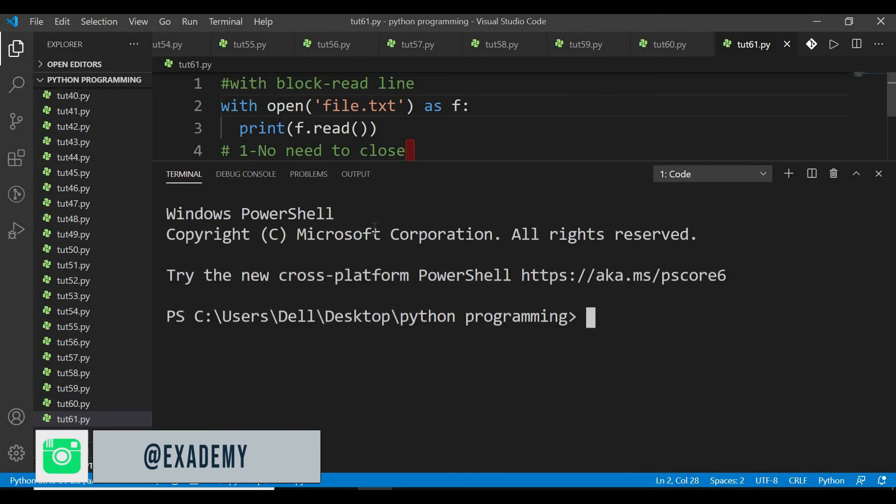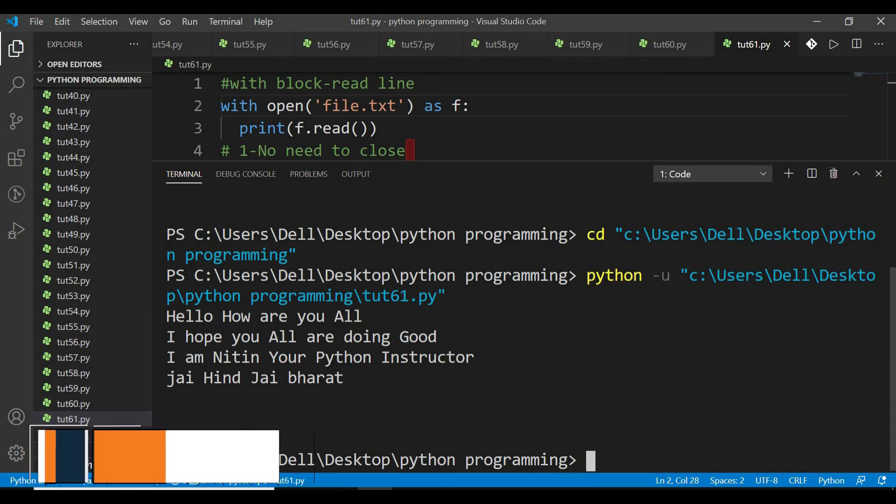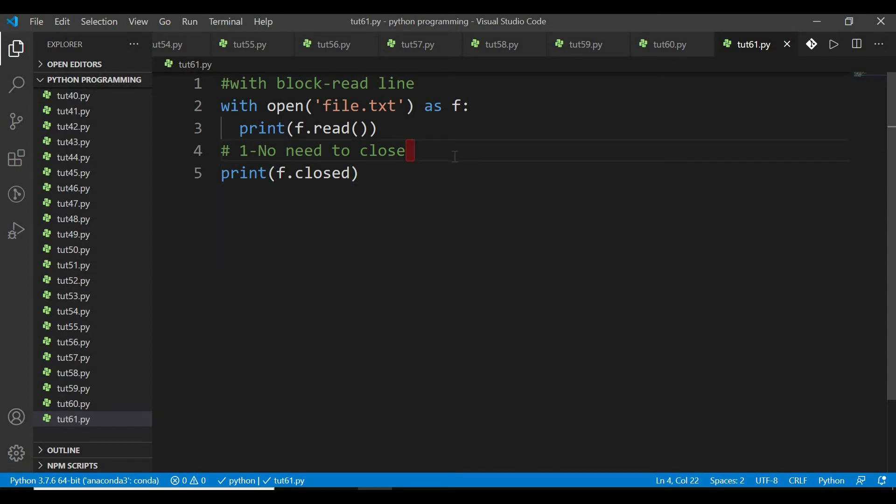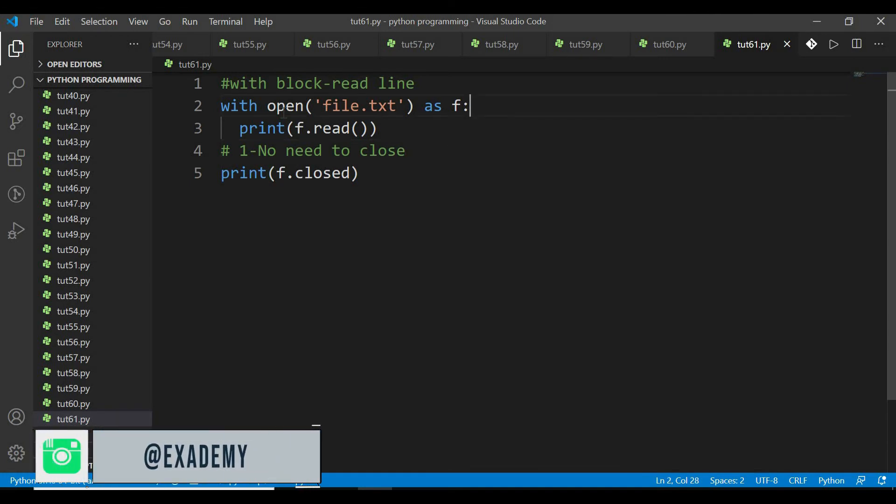यह automatically close हो जाएगा। दूसरा advantage होता है कि file damage नहीं होगी। Context manager use करने से file को proper तरीके से handle किया जाता है। Main advantage यह है कि मैं आपको बताऊं, with block use करने से यह सब automatically हो जाता है।